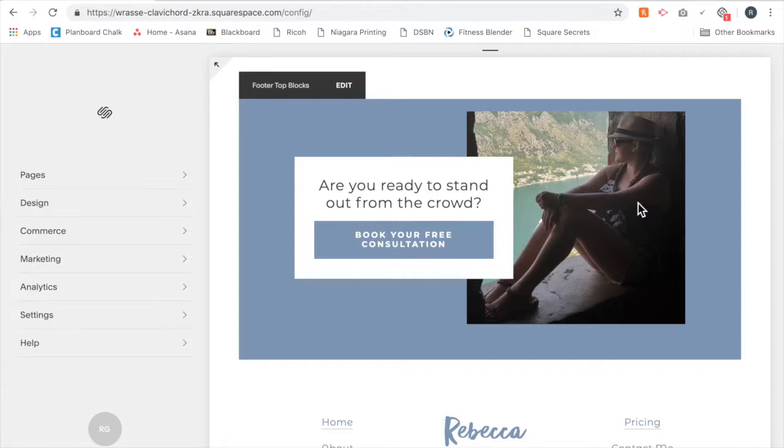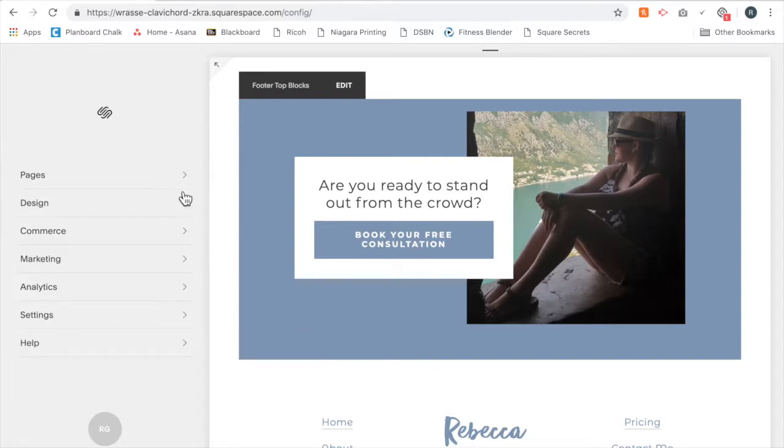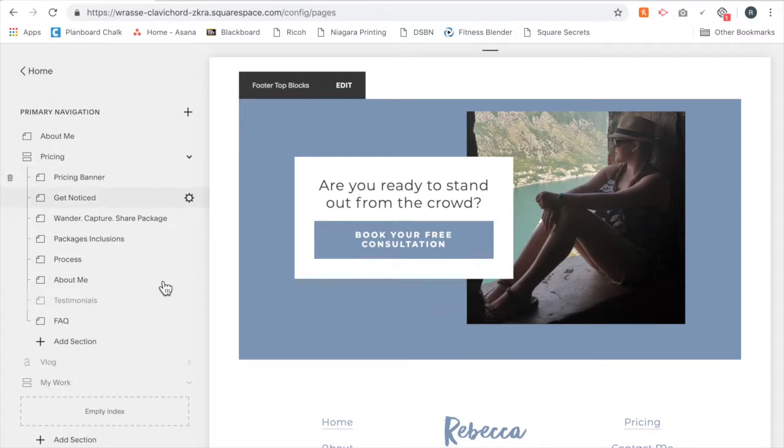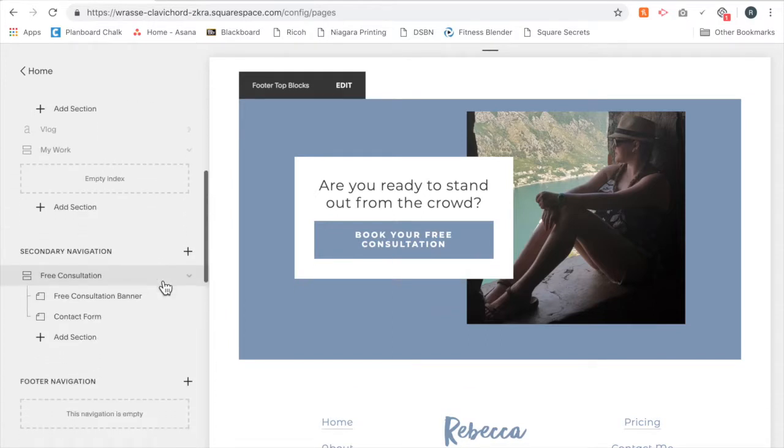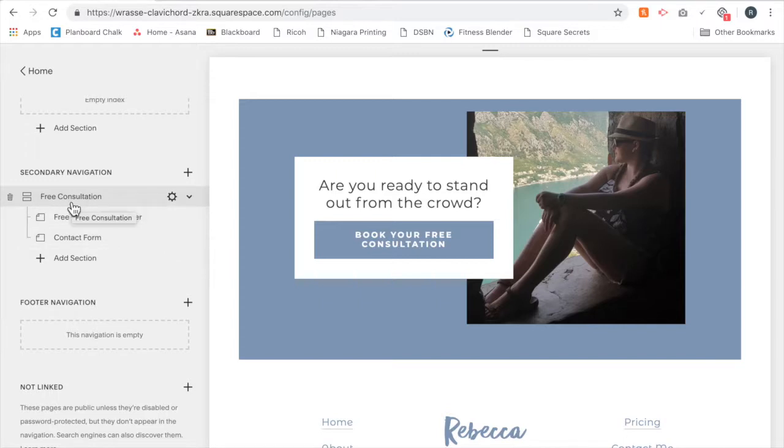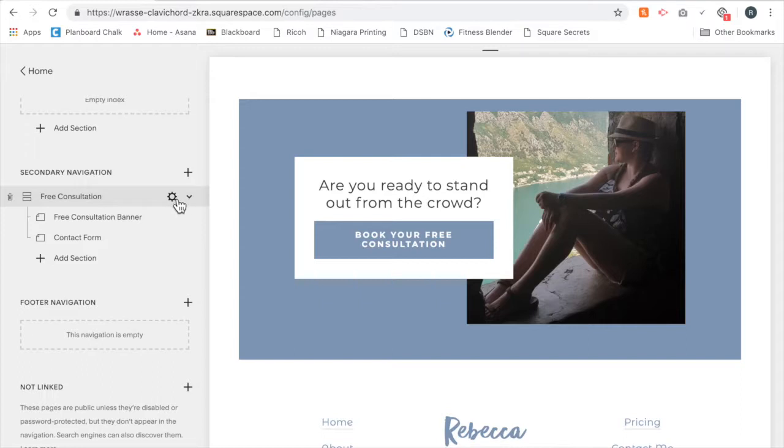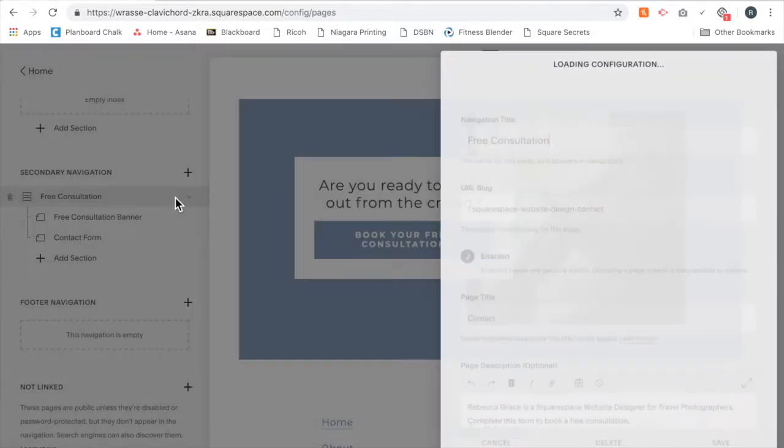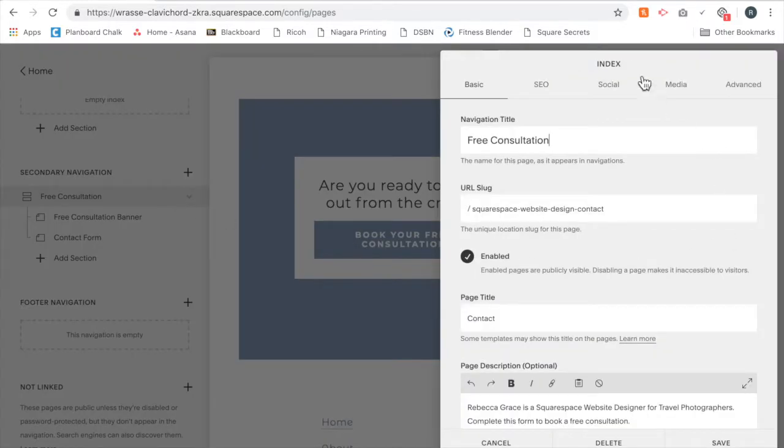So this is how you get this to not display. The first thing you're going to do is go into Pages and find the page that you don't want it to display on. I don't want it to display on my free consultation page, so I'm going to click the little gear icon here. That's going to bring up the back end of that page.